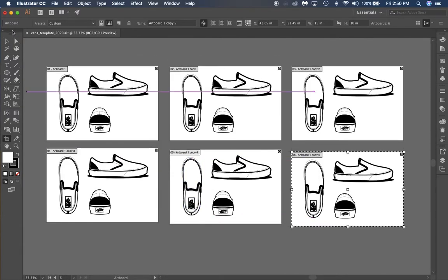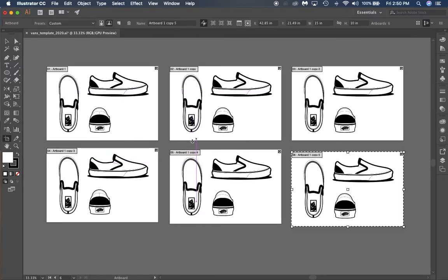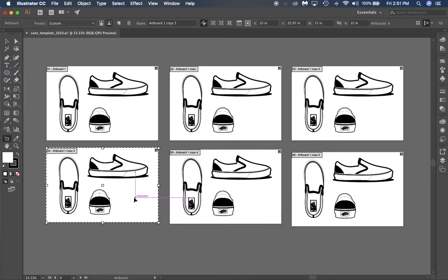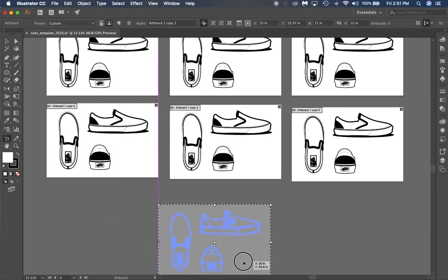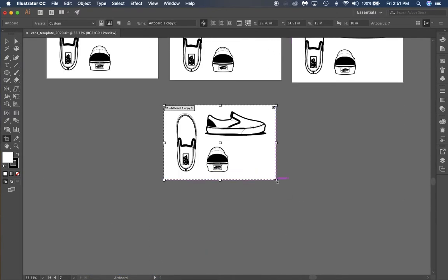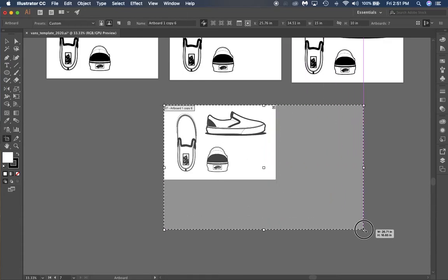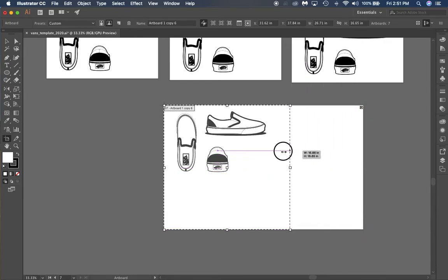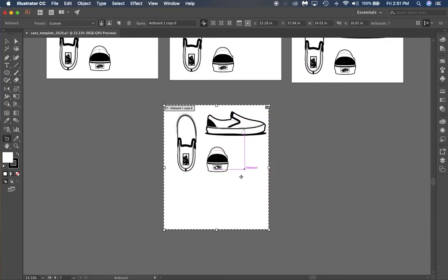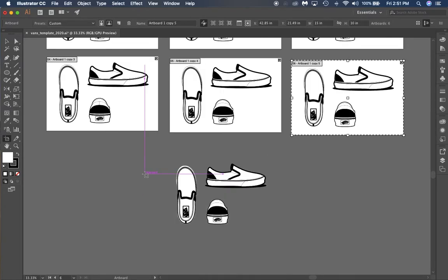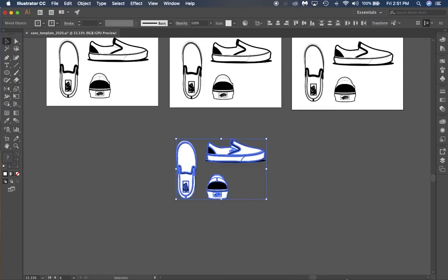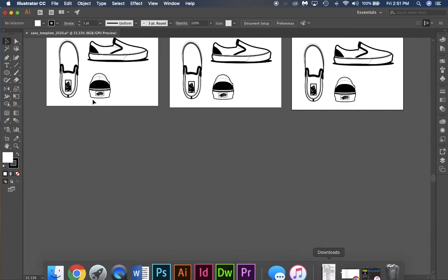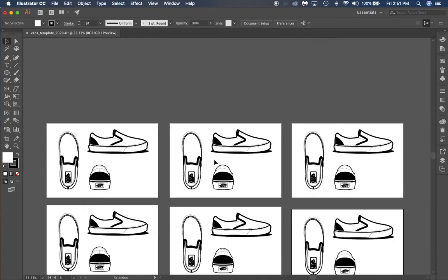Now I have six copies. That's how you can edit your artboards. Once you click on one of these, you can make the artboard bigger or narrower. You can generally change your artboard entirely. That's using the artboard tool to edit your artboards.